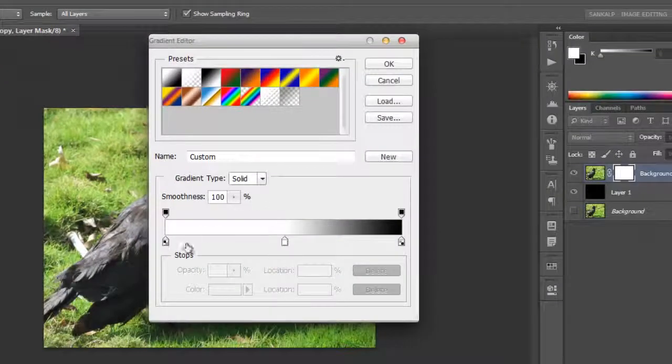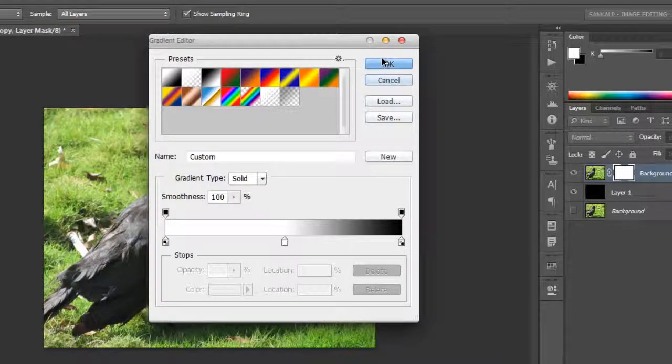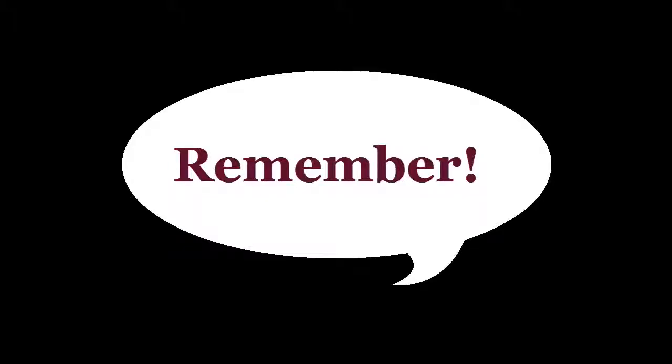Here, you get to select how transparent or opaque, how deep or thin your gradient is. Remember, in case of a layer mask, white reveals and black conceals.